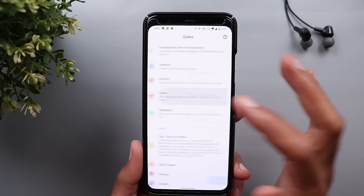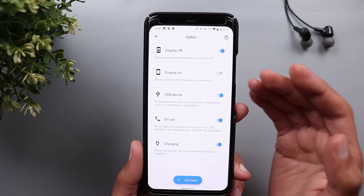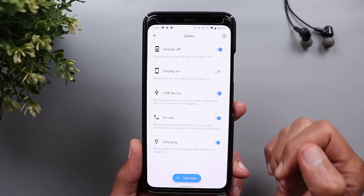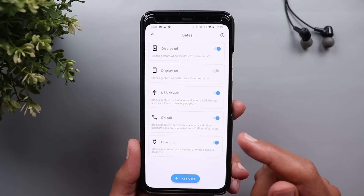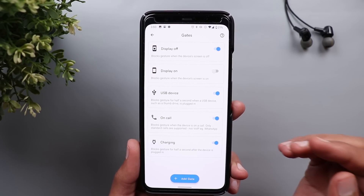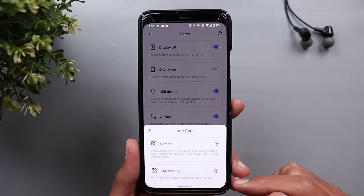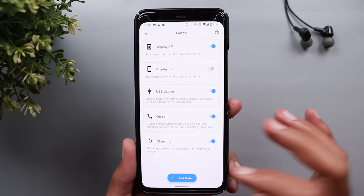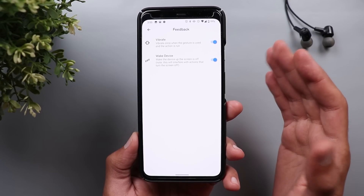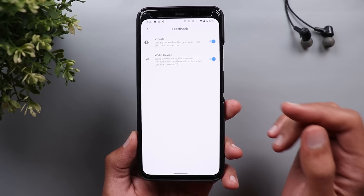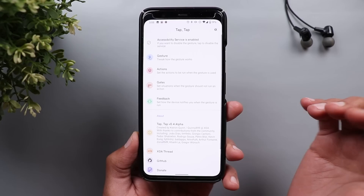The next menu item is called Gates, where you can set rules for the double tap gesture. For example, you can block it if the display is off, or if the display is on. You can also block it briefly for half a second while connecting a USB device or charger, while on a phone call — which only works with voice calls, not VoIP calls like WhatsApp or Skype. You can also block it while using the camera or while a specific app is showing. The last menu item is Feedback, where you can set vibrate and wake device on or off.